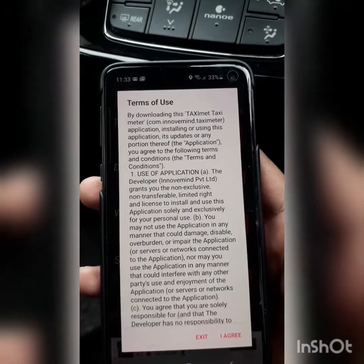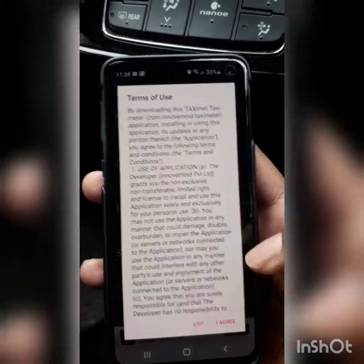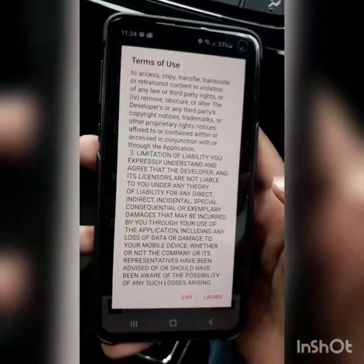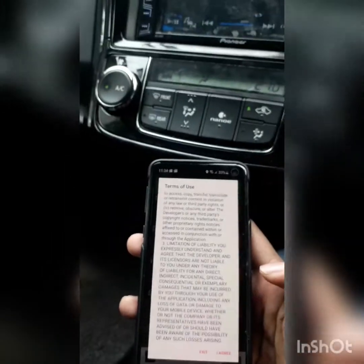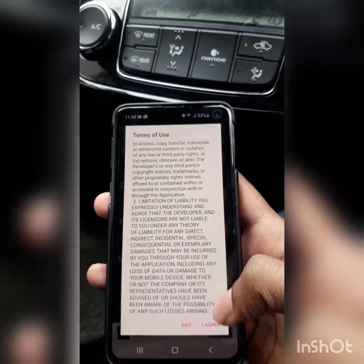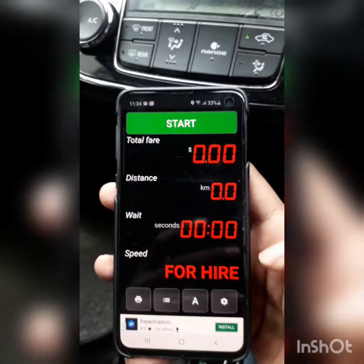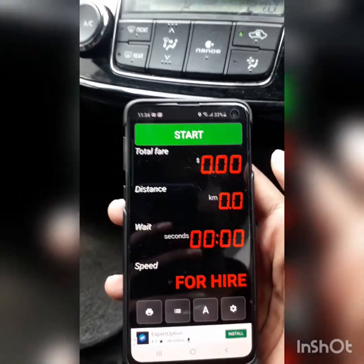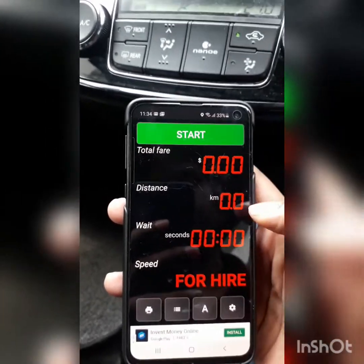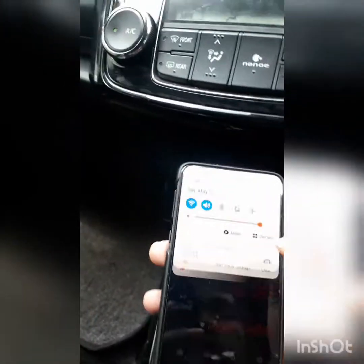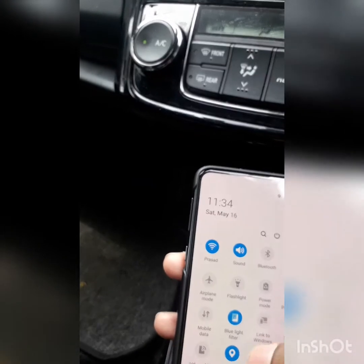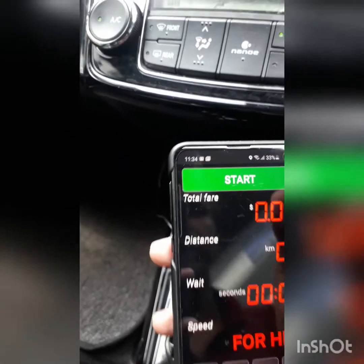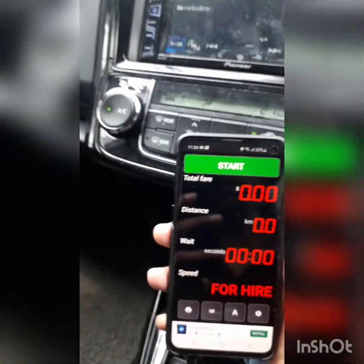You have terms of use. You have to agree with the application. You can agree with the application. You can see the GPS and location, and you can see the GPS signal.